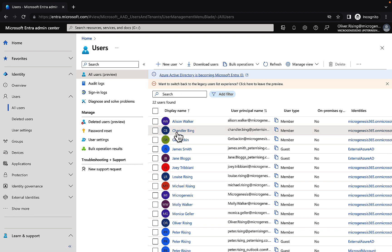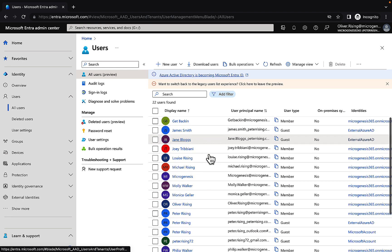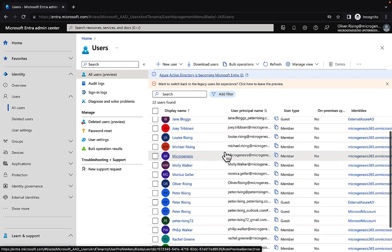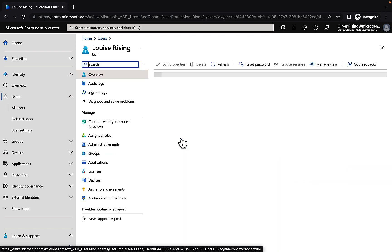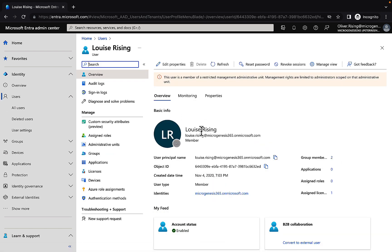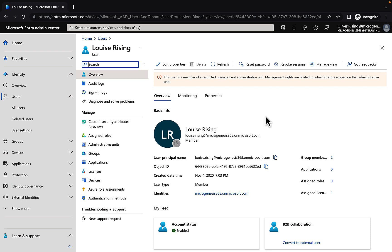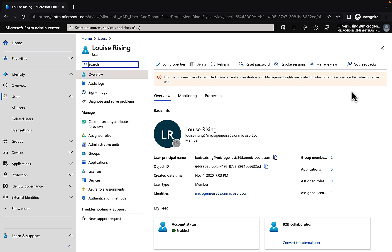Let's take a look at one of the users we put in the UK admin unit. Let's pick on Louise. And here we go, we can see that we can edit the properties for Louise's user object. This is cool, fantastic. But we also get this informational alert here which tells us that this user is a member of a restricted management admin unit and management rights are limited to administrator scoped on that admin unit. Okay, cool. So Oliver can edit that.